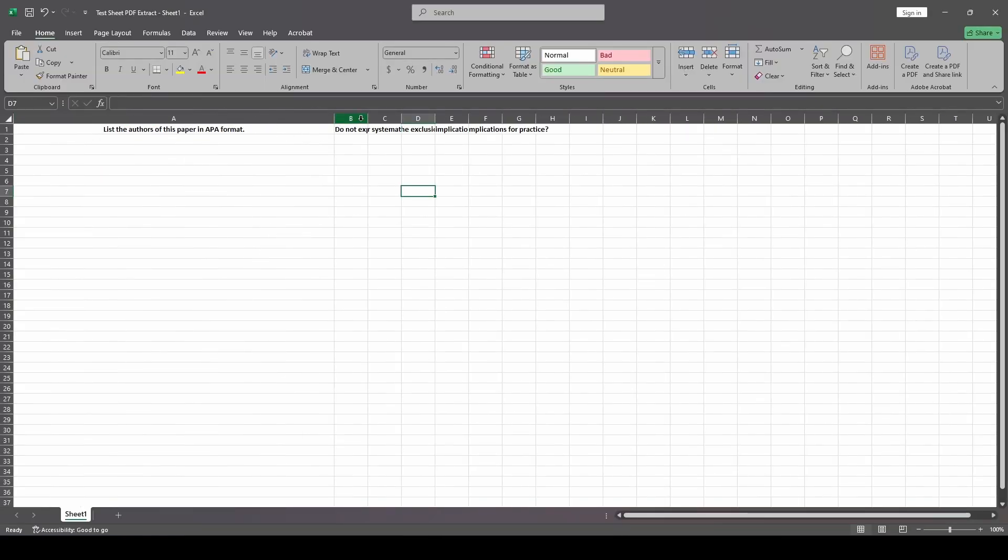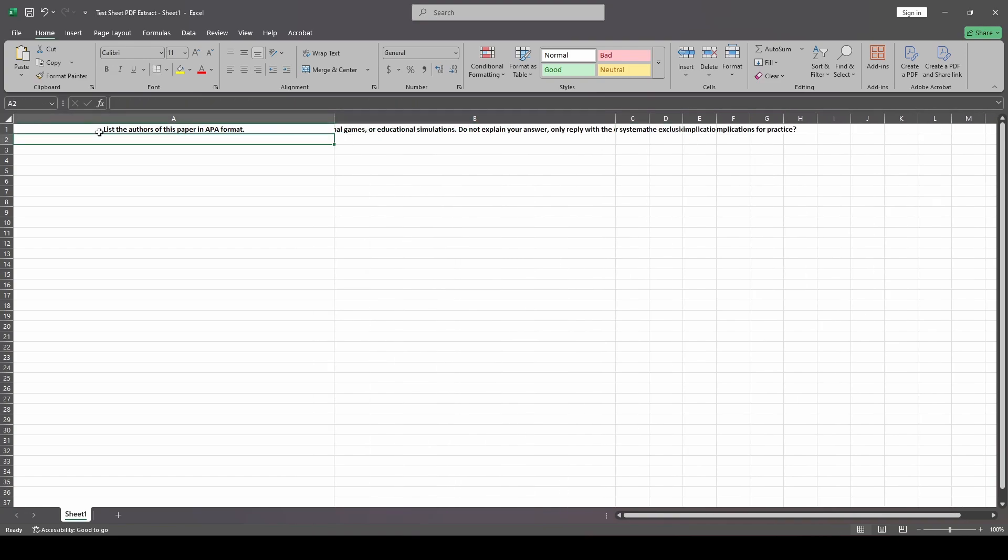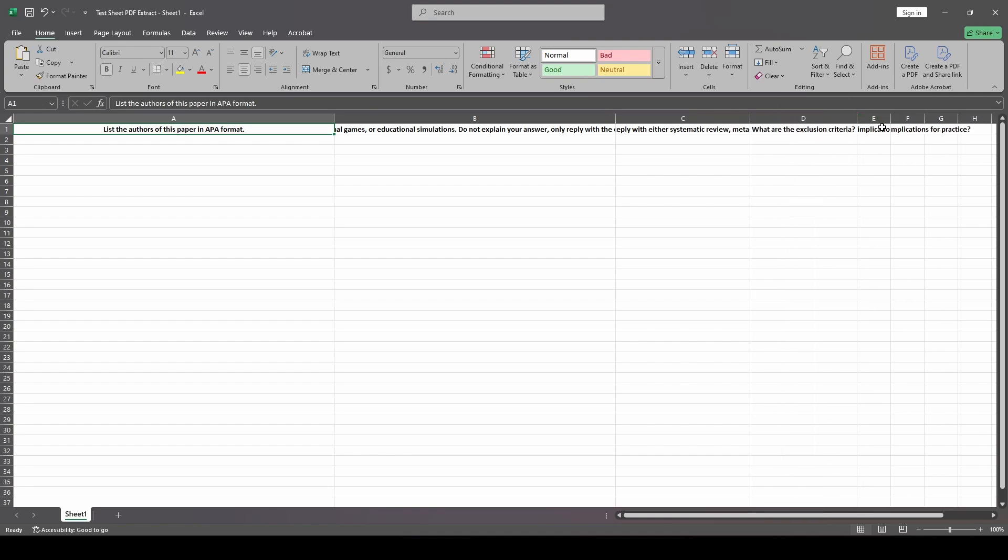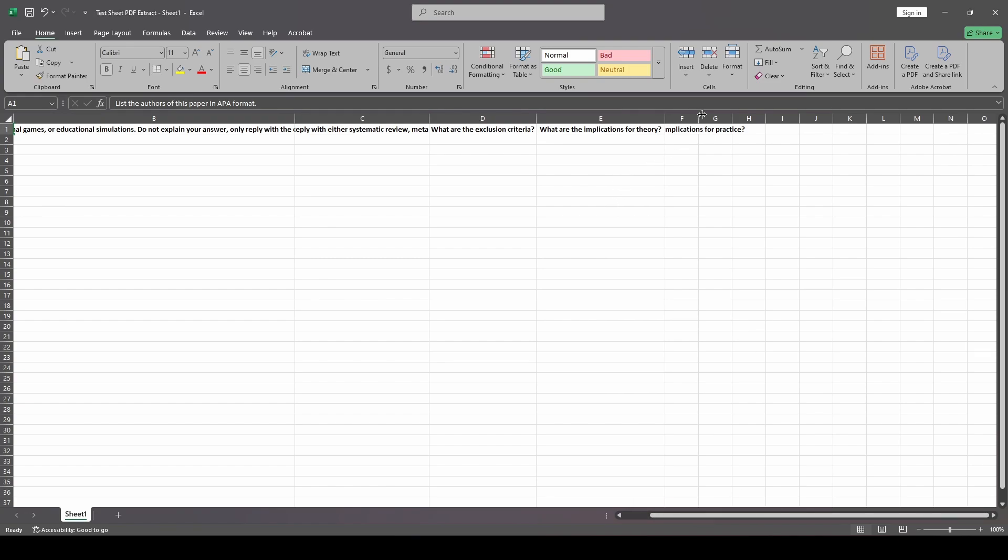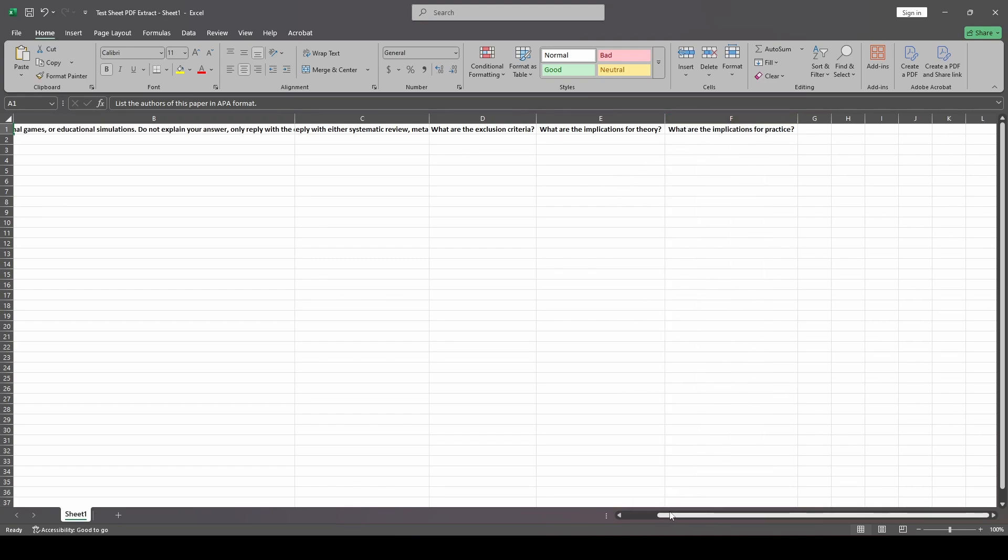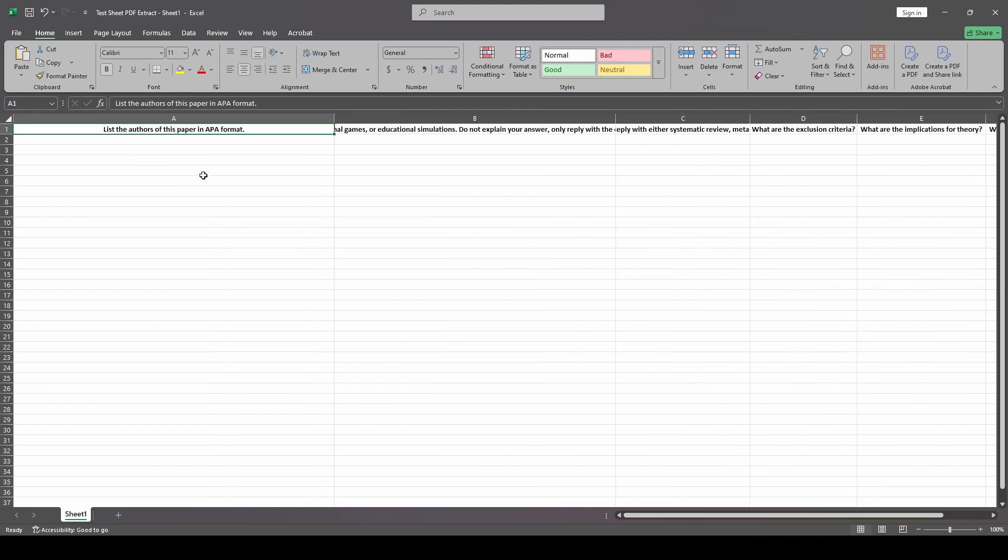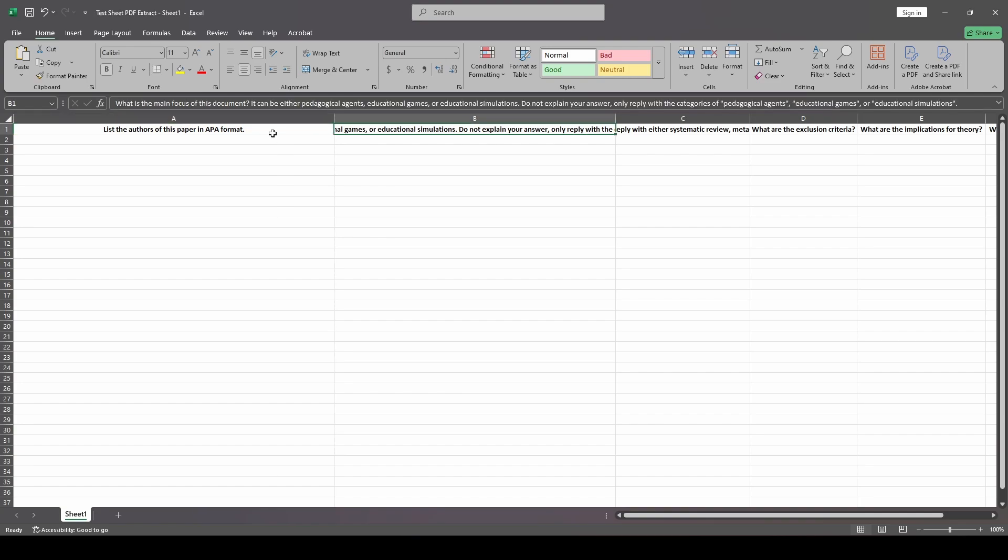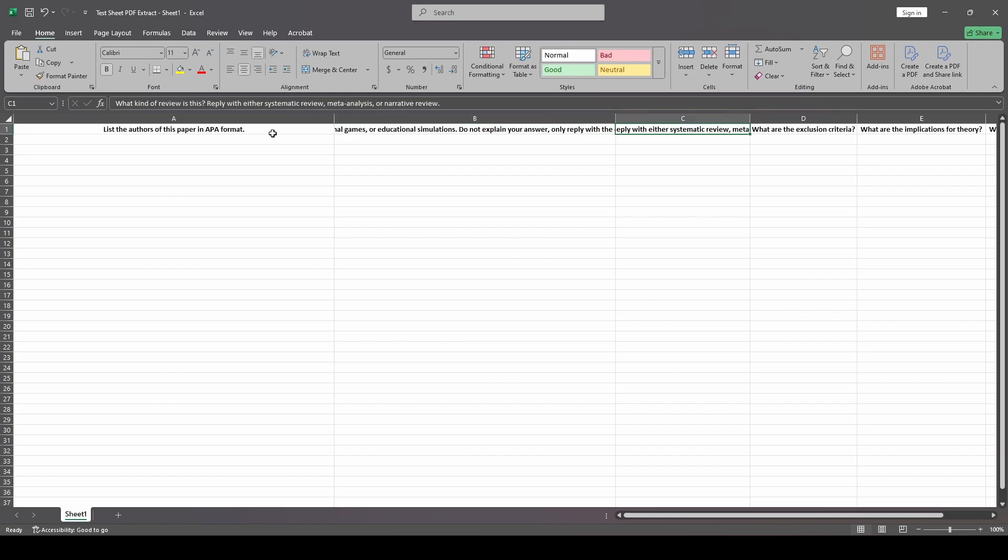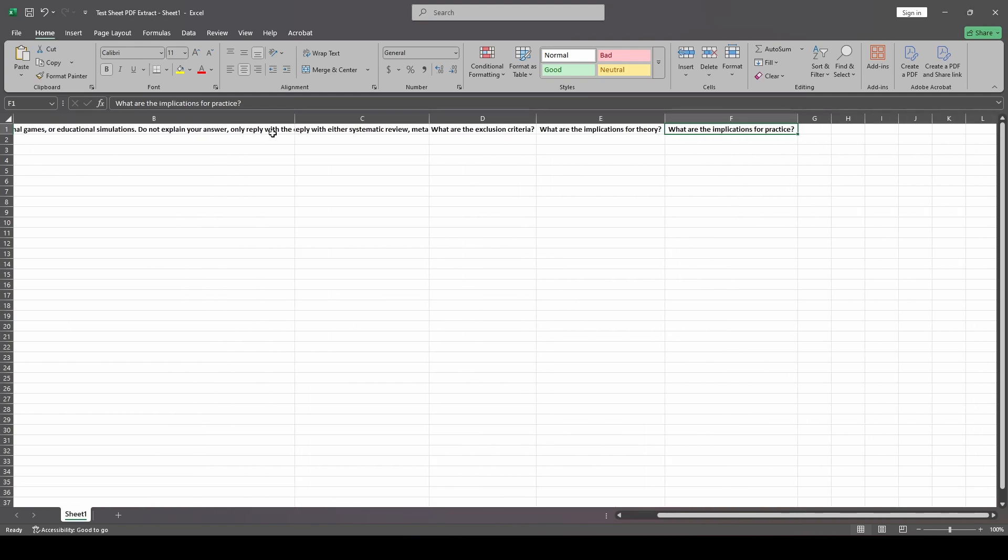Now I want to show you what this file actually looks like, because the way you set this up is actually important. The software is going to read in your first row of your form as prompts to the large language model. I did not refine these prompts in any way. These are just things that I typed in as I was experimenting. But I do want to point out that the accuracy of your results is going to in large part depend on how well you have written your prompts. You want to make sure that your prompts are clear and structured in a way the LLM is going to be able to understand it. Here you can see my prompts are list the authors of this paper in APA format. What is the main focus of this document? It can be either pedagogical agents, educational games, or educational simulations. I specified that I don't want to explain the answer, I just wanted to reply with the category. I wanted to categorize what type of review this was. I want to know what the exclusion criteria for the study were. I want to know the implications for theory and the implications for practice.